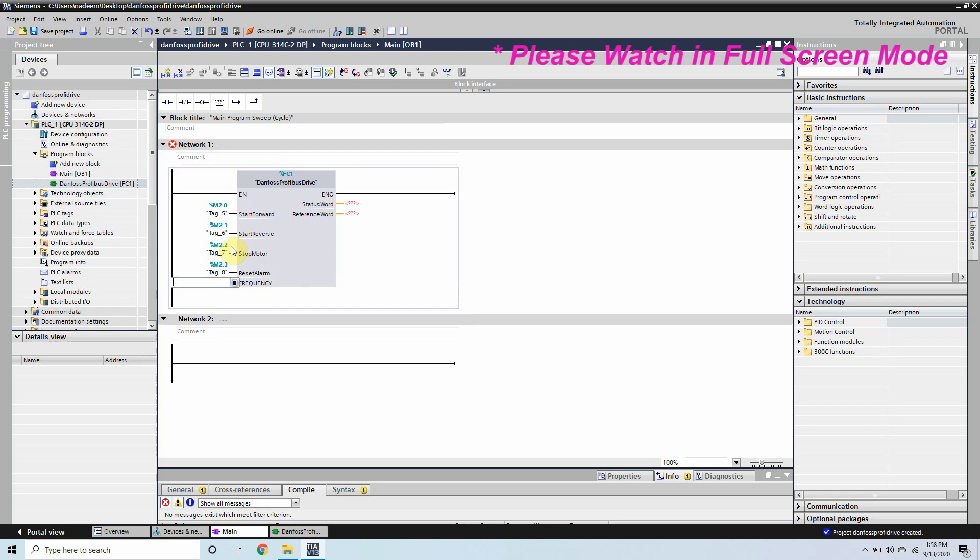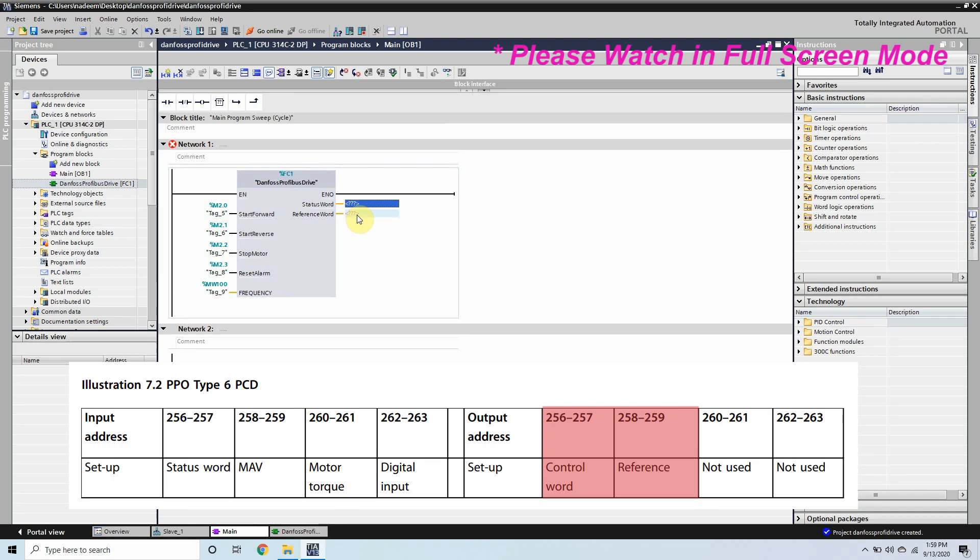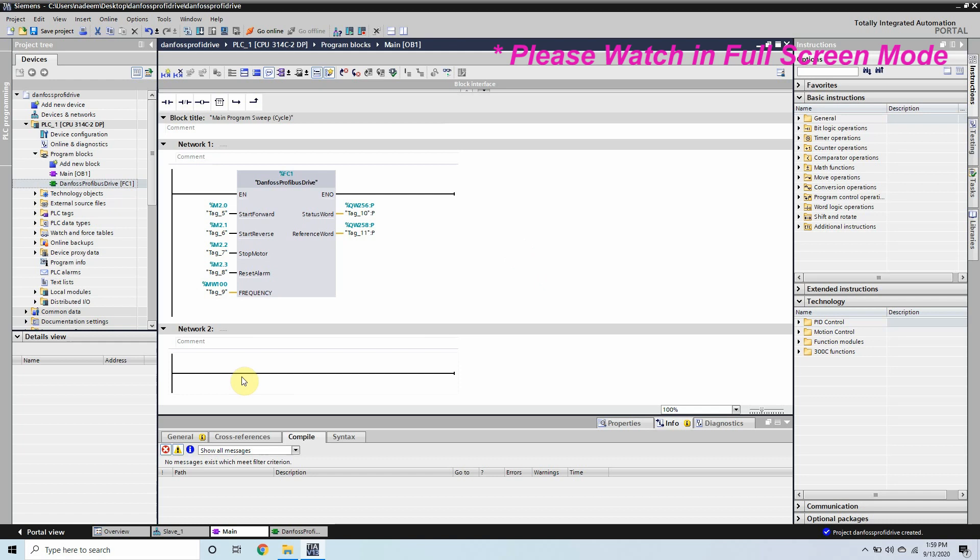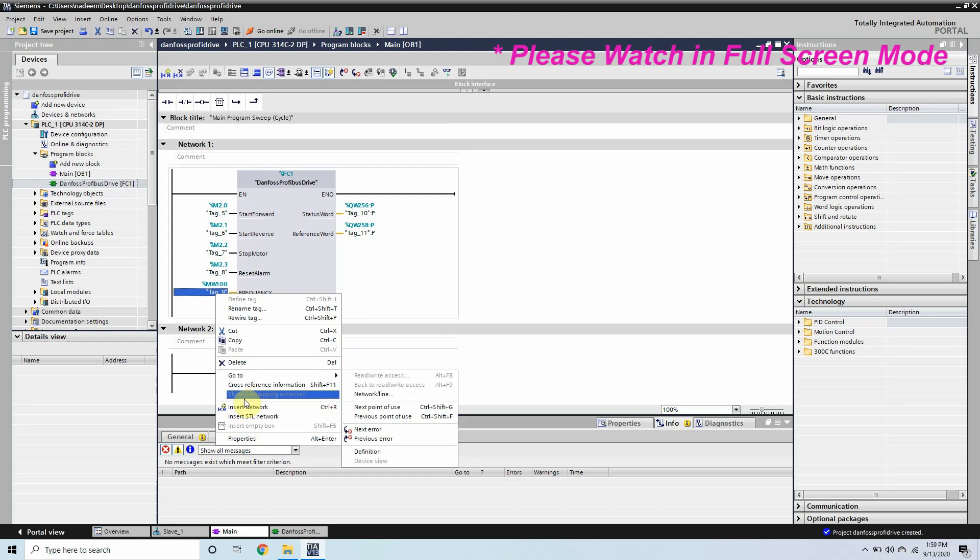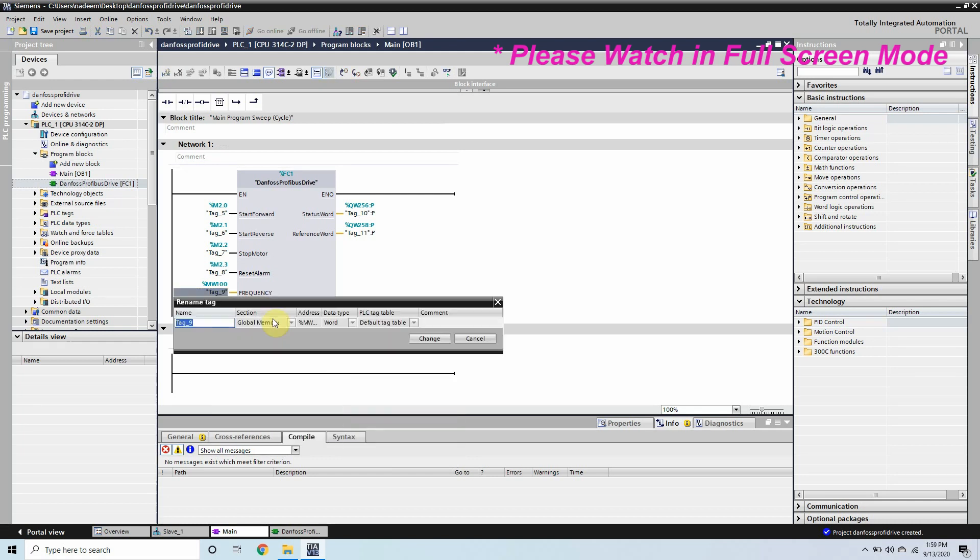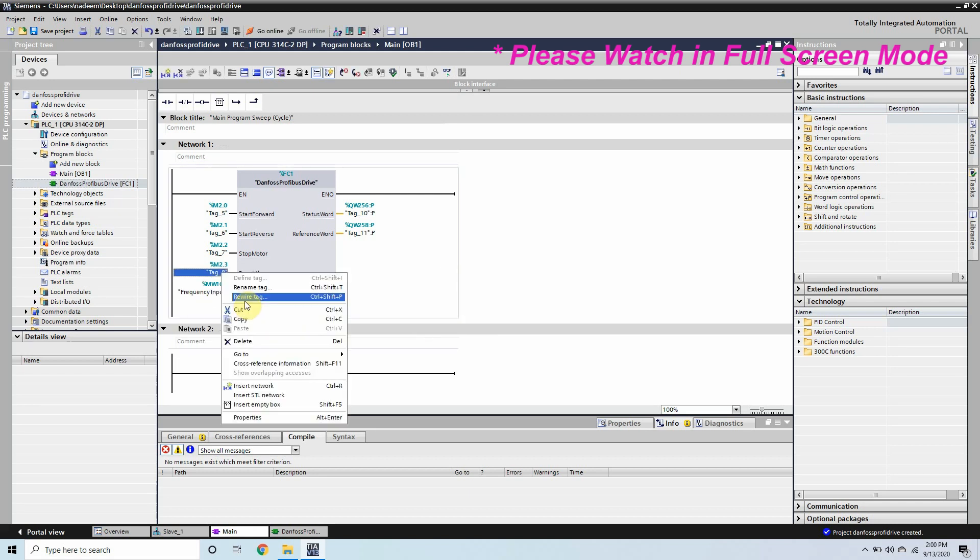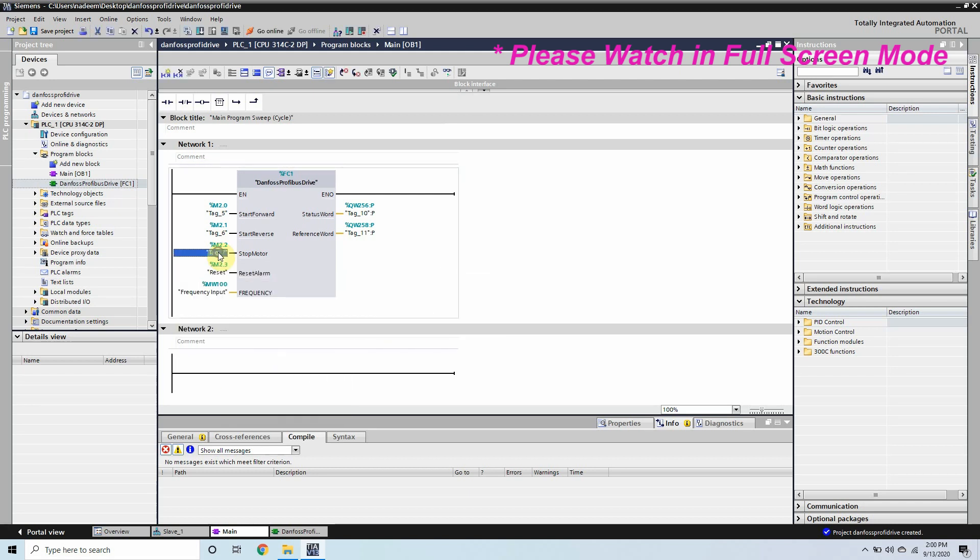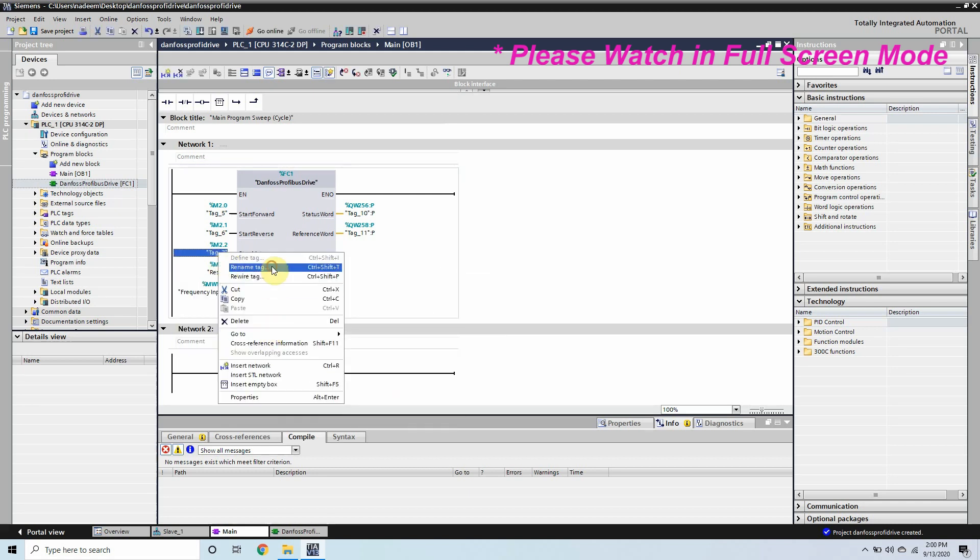Now we can assign the test bits to start and stop, reverse and reset alarm bits so that we can trigger and test our VFD. And as we have seen earlier our status word is QW256 and our frequency reference word is starting from 258. So we will write it here and we can rename these bits so that we can easily understand the function.